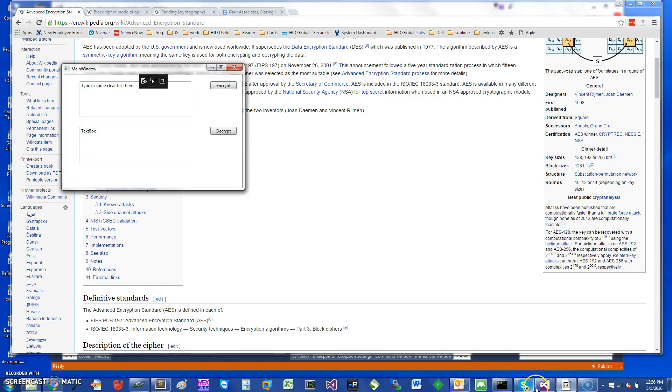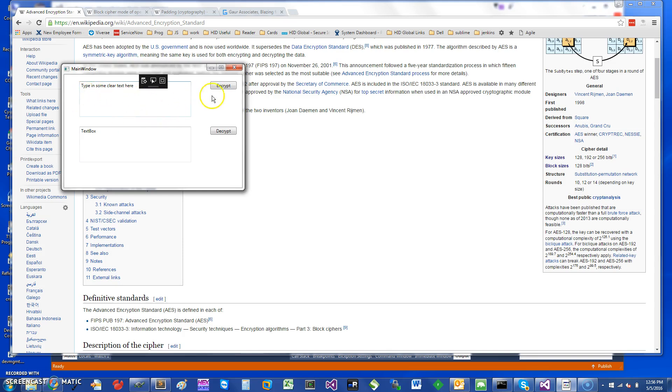So, basically I have a small program here. I can show you what it does. It's basically a text box where I can enter some clear text, and when I hit encrypt it will essentially encrypt the text and show it over here. When I hit decrypt, it will take this decrypted text and show it back here.